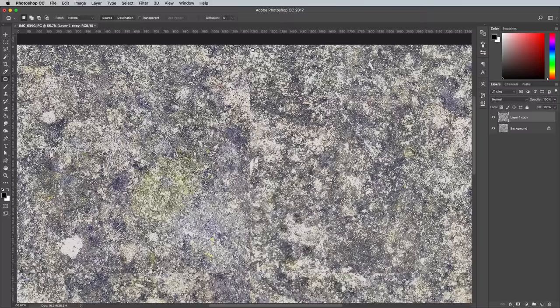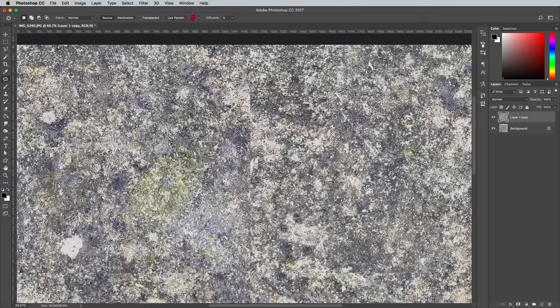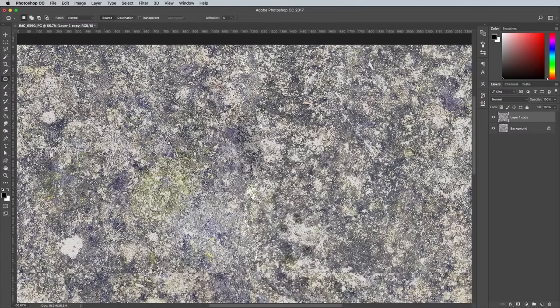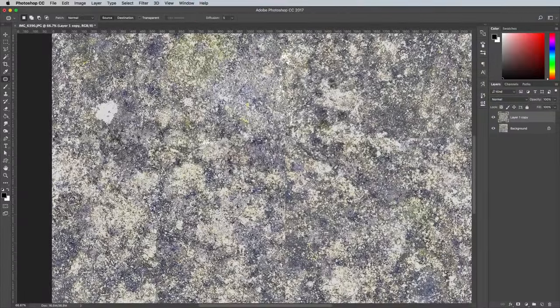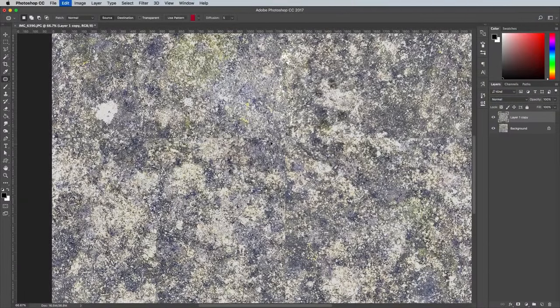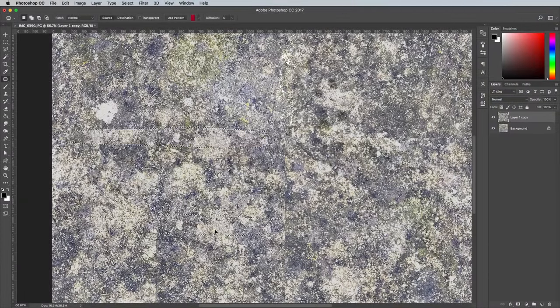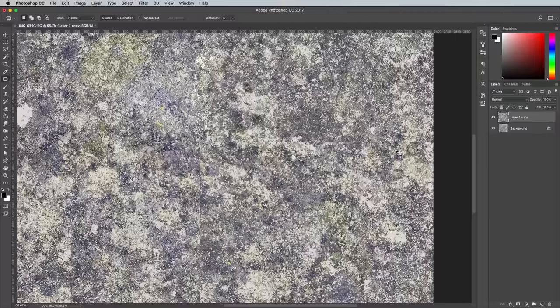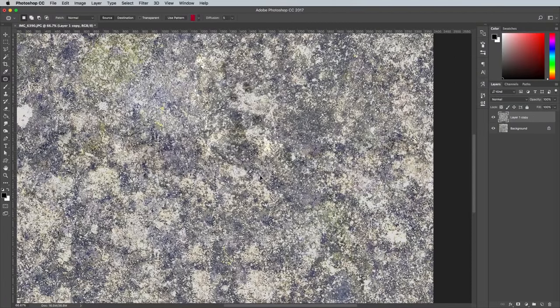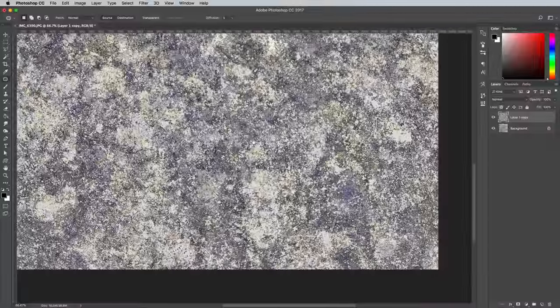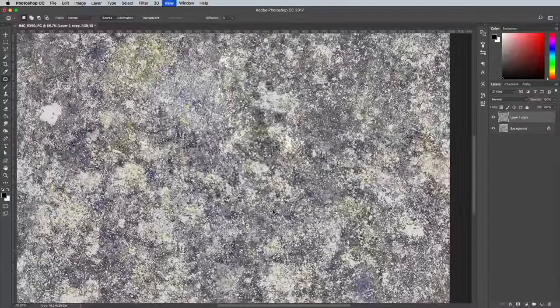Select the Patch tool and draw a rough selection around the line, then drag the selection to a clean portion of the texture. Photoshop will automatically fill and blend the new selection. Those patches should blend in nicely when you zoom back out.